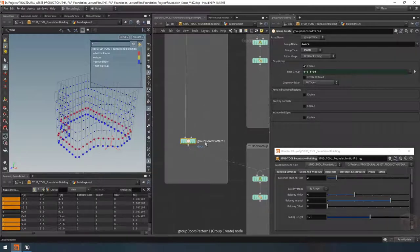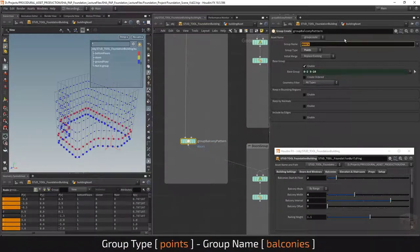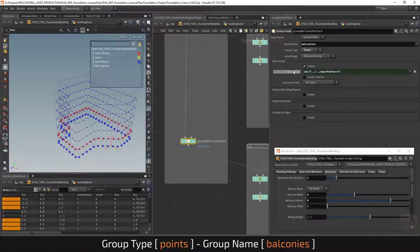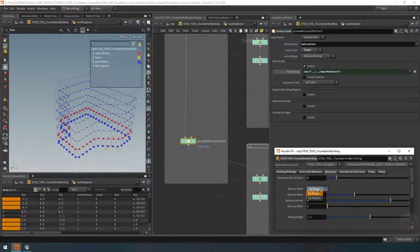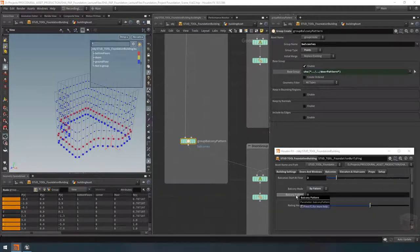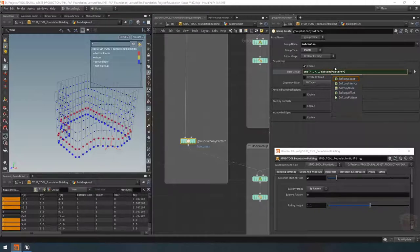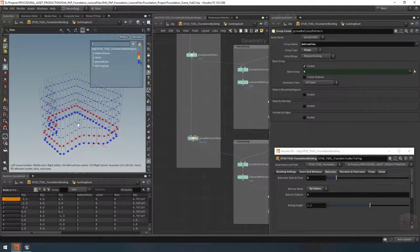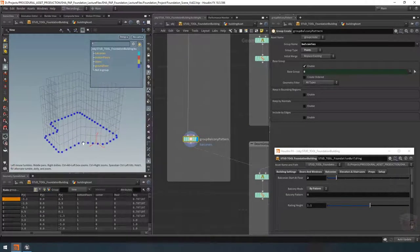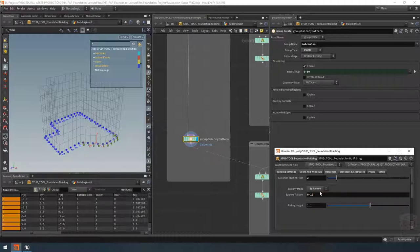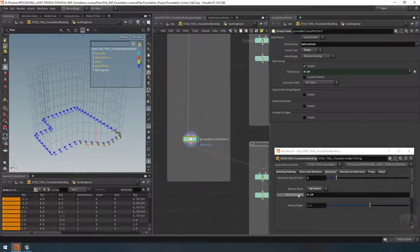This one is going to be called 'group balcony pattern', so let's change the node name. For the name of this group let's call it 'balconies'. Then let's change the actual expression in here as well. Under our patterns we have our balcony pattern, so either drag it in or type 'balcony pattern' and it should be there as a string field. Now we can specify it - let's look at that group, we have it down there as pattern 0 for point 0. If we change our balcony pattern, our group also changes.